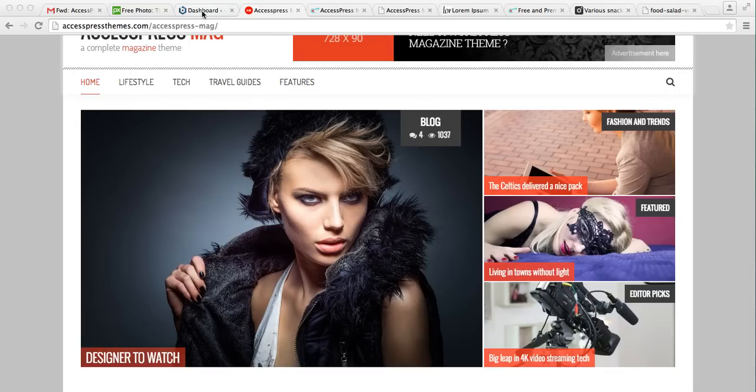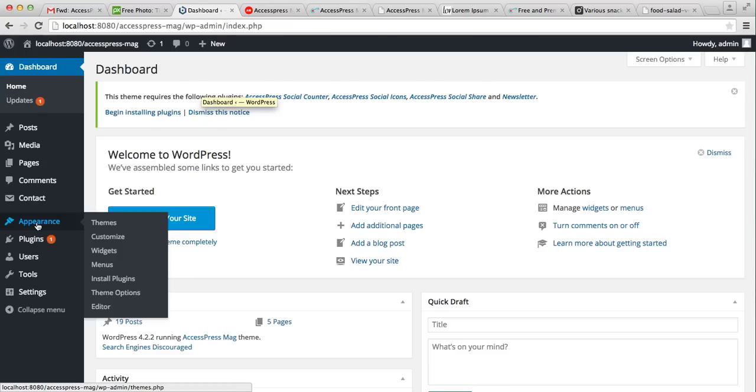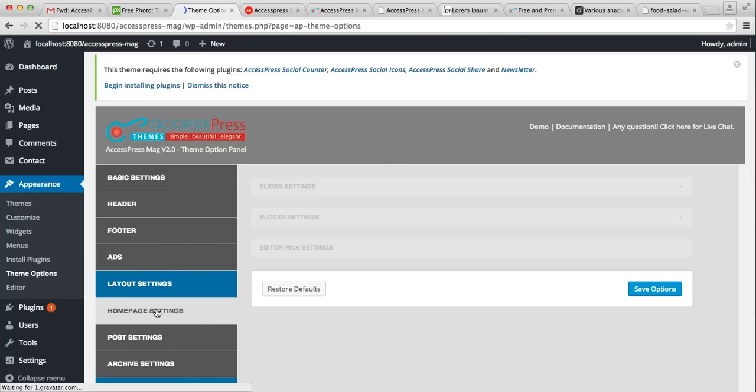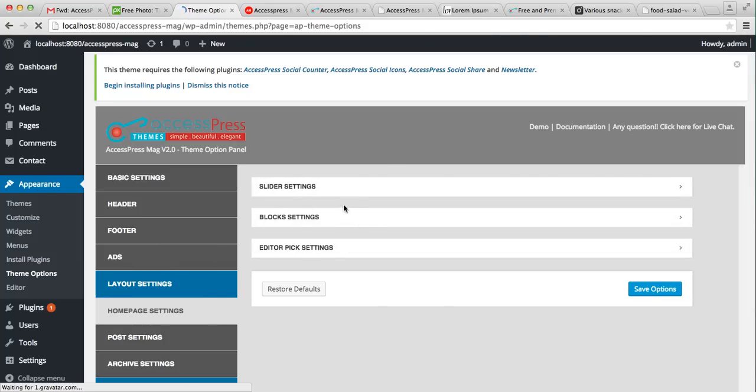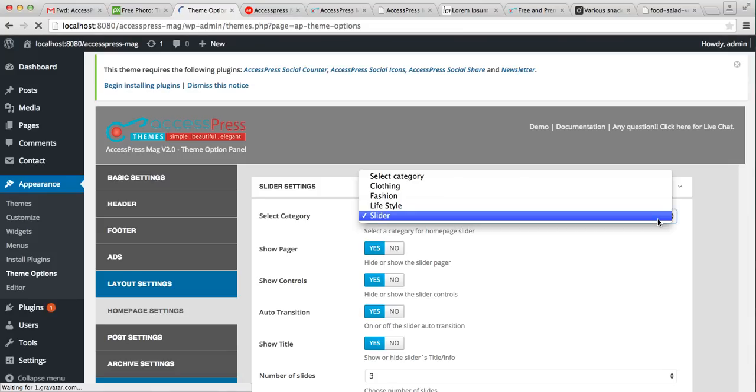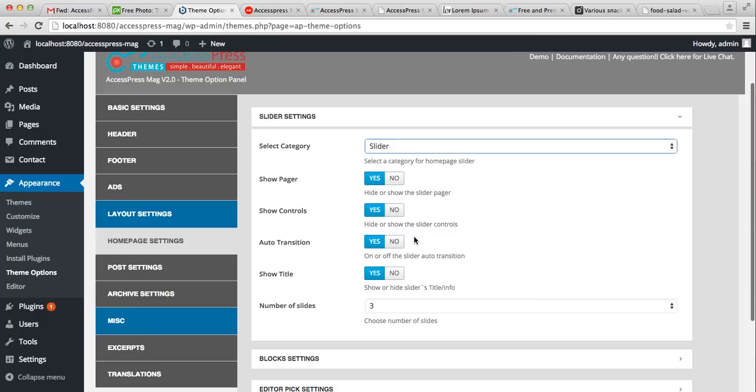Let's go to your WordPress here. Click on Appearance and then click on Theme Option. Click on Home Page Setting, and here in the Slider Setting you can see you can select a category to show as a slider images, and you can do other settings such as show pager control, transition title, and the number of slides you want on the home page.